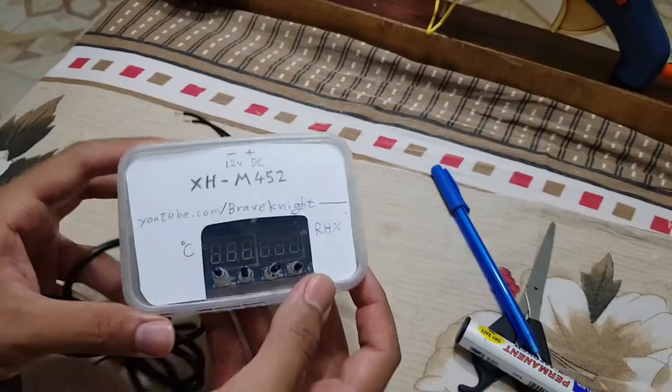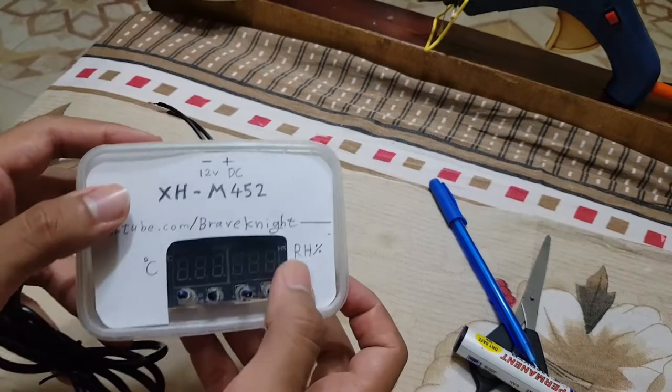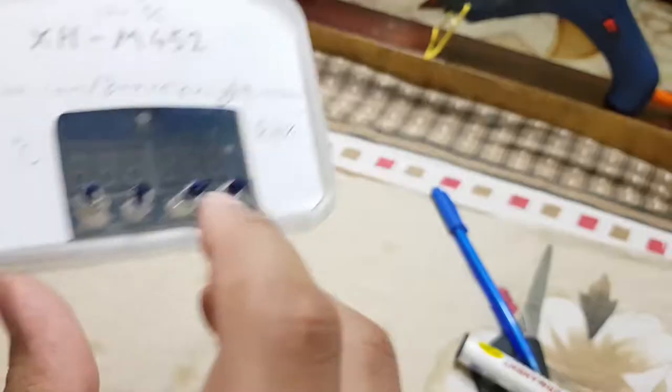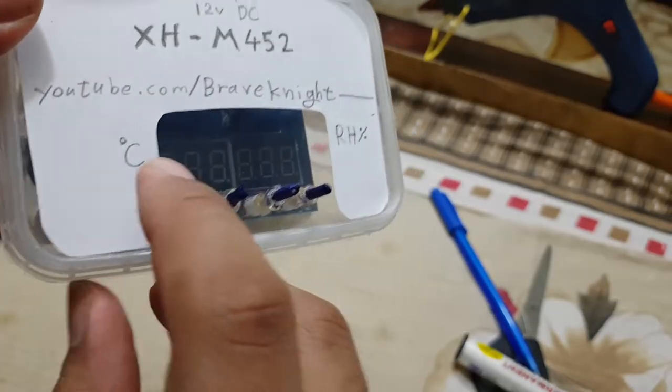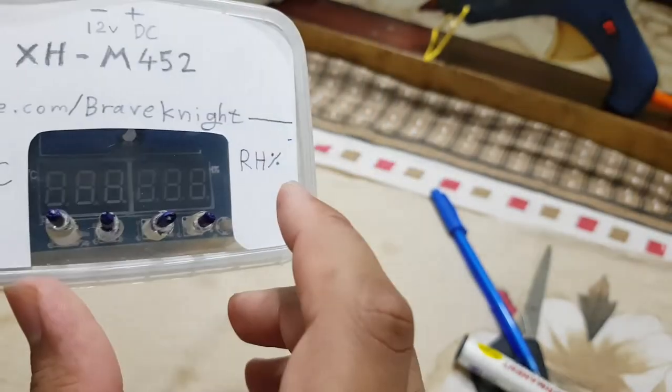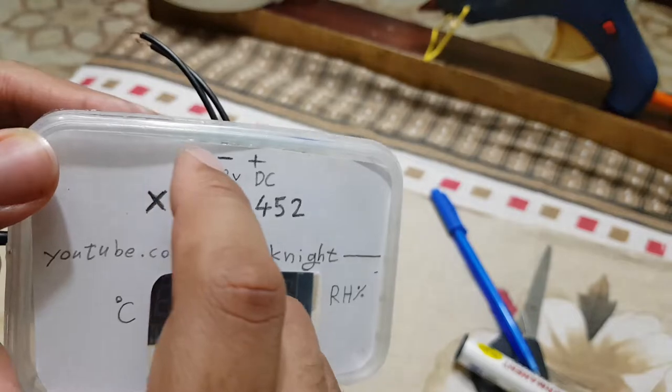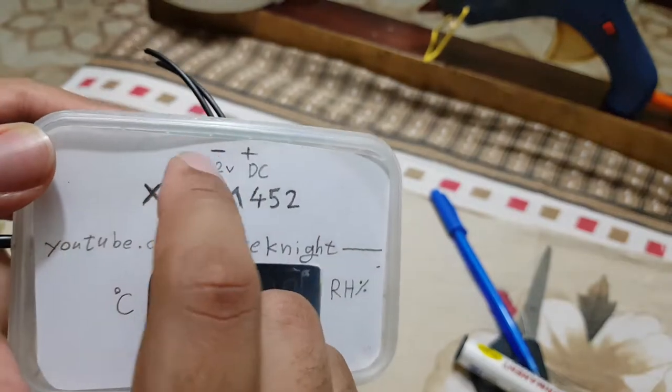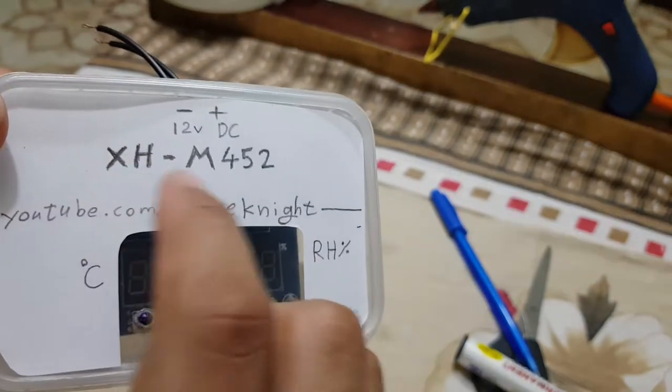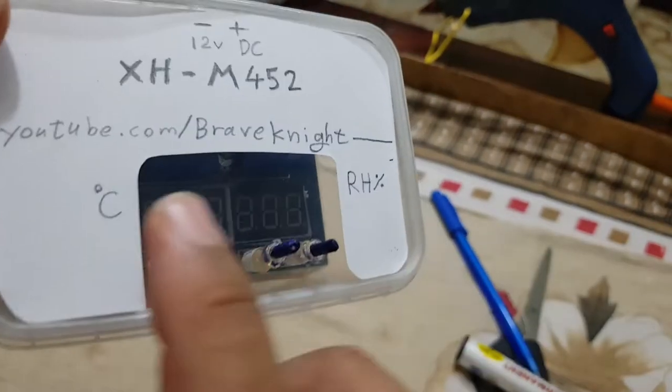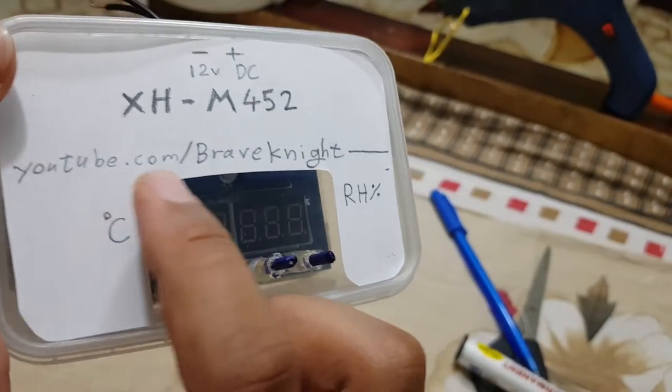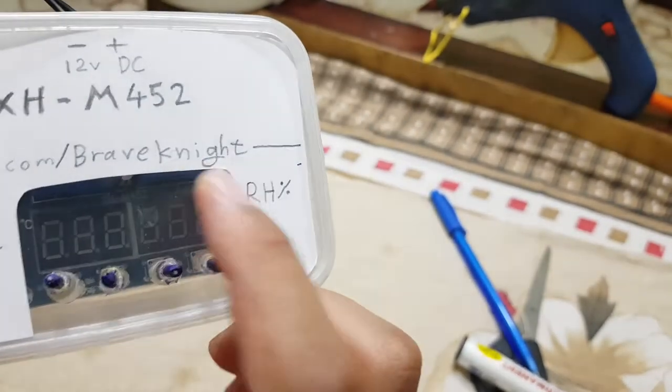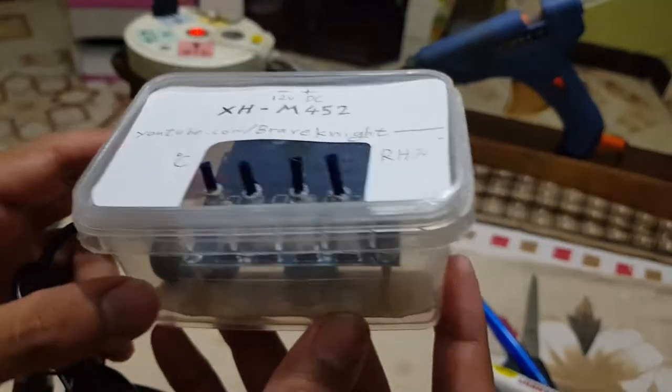And finally I'm happy to tell you that we are done. As you can see we have the temperature, the humidity, the voltage and the motherboard name. And of course, don't forget subscribe to Brave Knight.